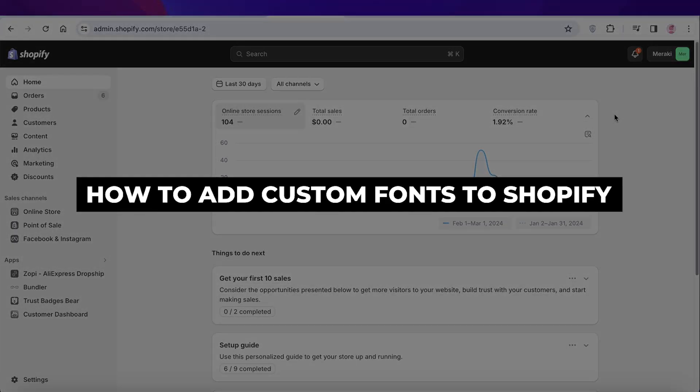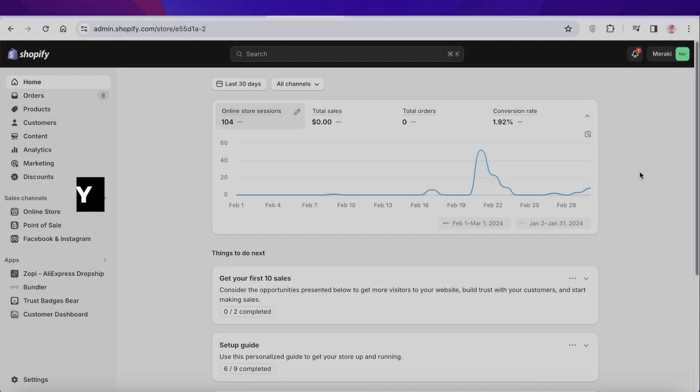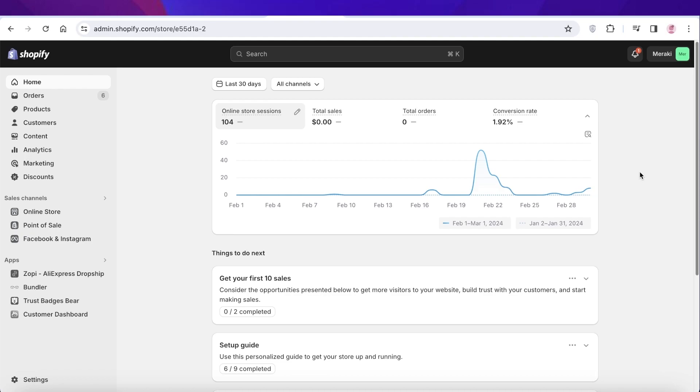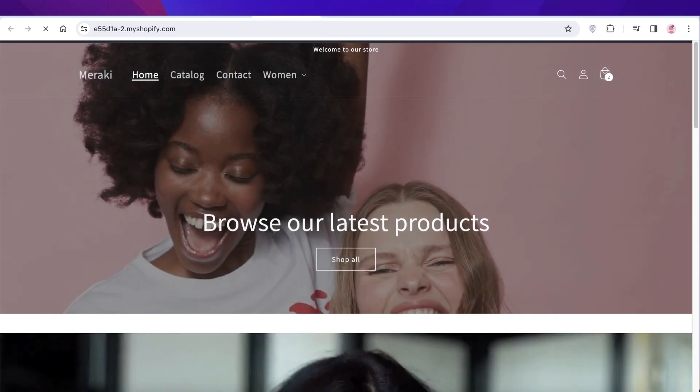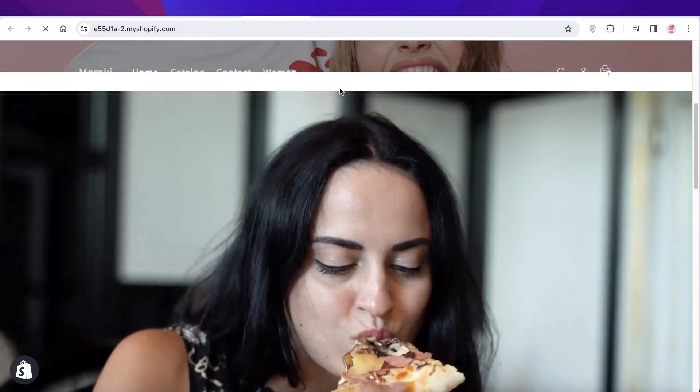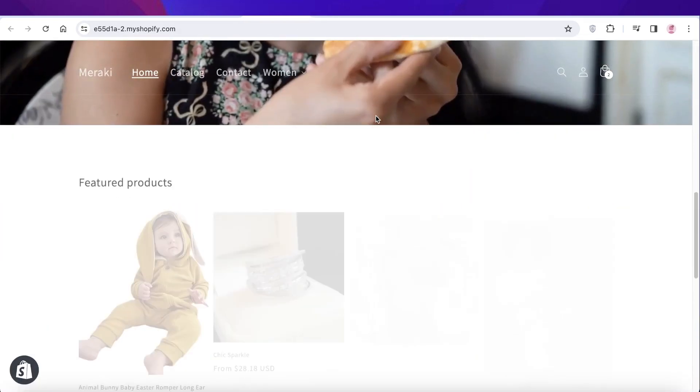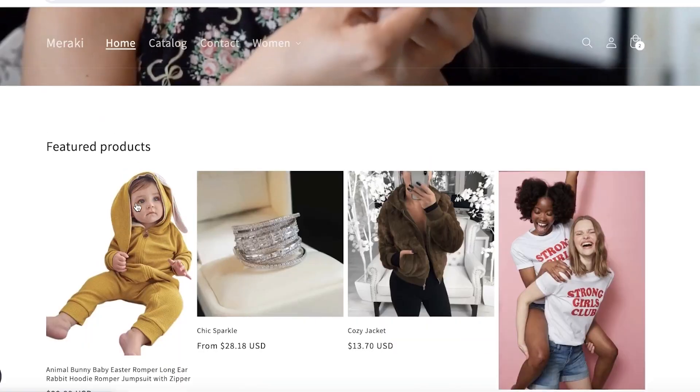How to add custom fonts to Shopify step by step. Hey guys, welcome back. In this video I'll be showing you how you can create your own customized fonts and upload them onto Shopify, so let's get into it.